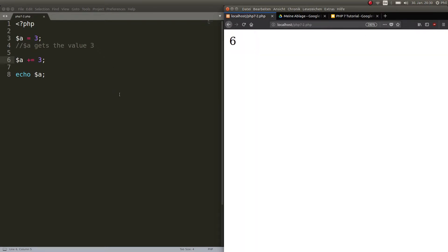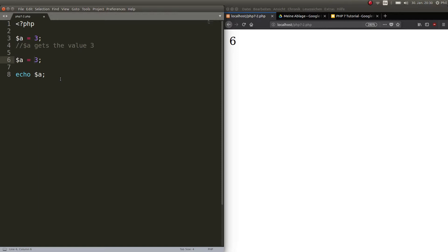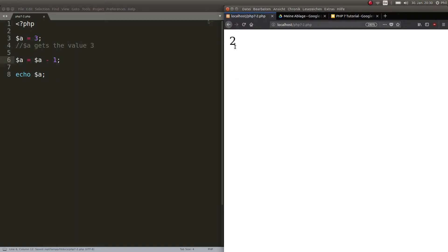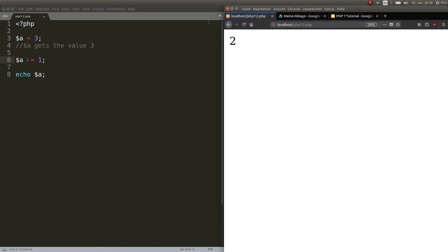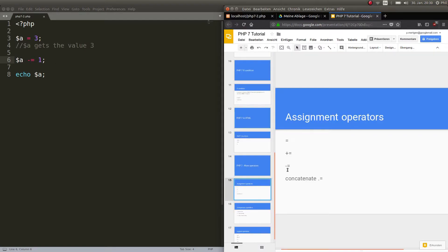This also works for subtraction. Say a is three and you want a to be one — you could write a gets the value a minus one. We echo it out and get two. But obviously there's a shorter way: a minus-equals one. That is exactly the same thing but shorter.